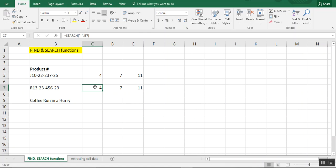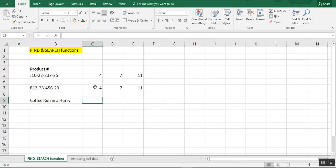So this is a situation where it can be used interchangeably. Now, one key difference is that the find function is case-sensitive where the search is not. For example,